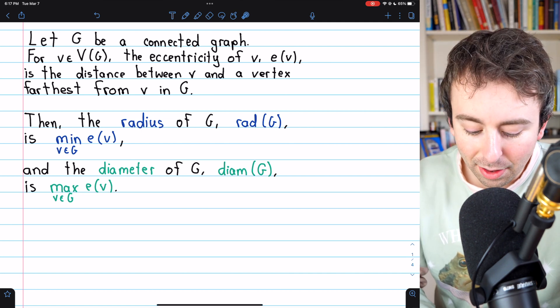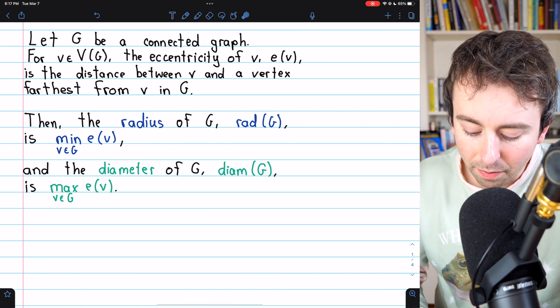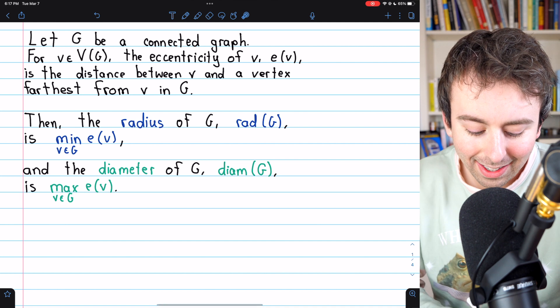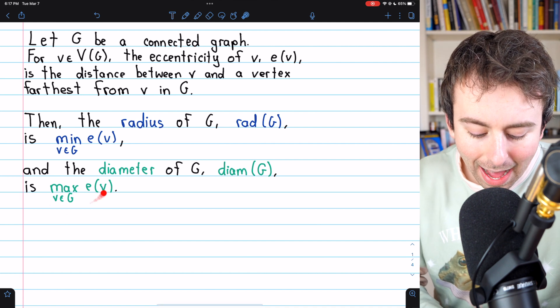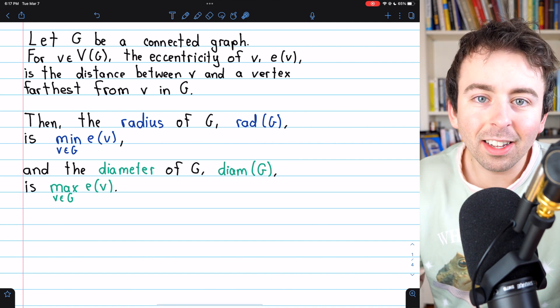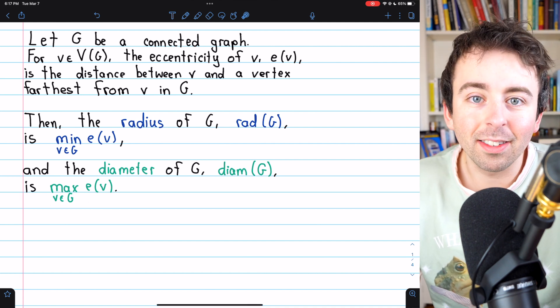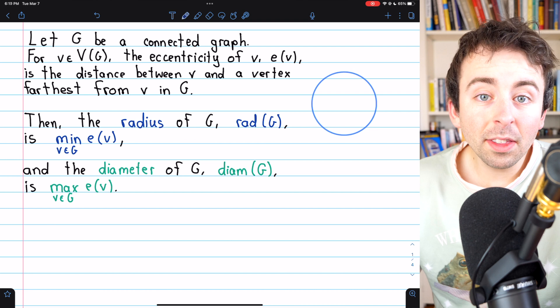And similarly, the diameter of the graph G is the maximum eccentricity among all vertices of the graph.